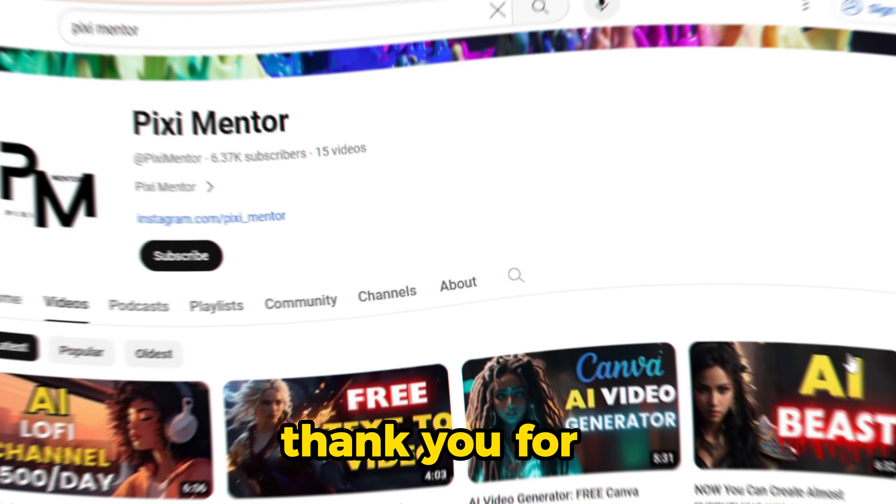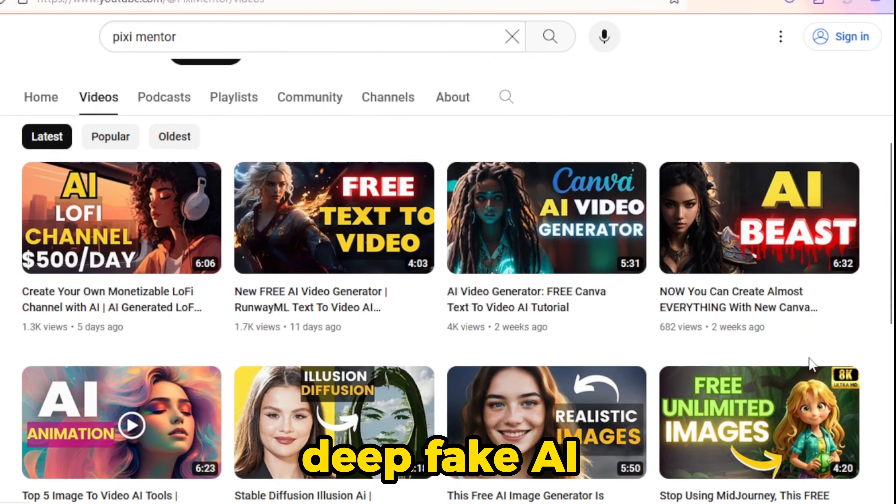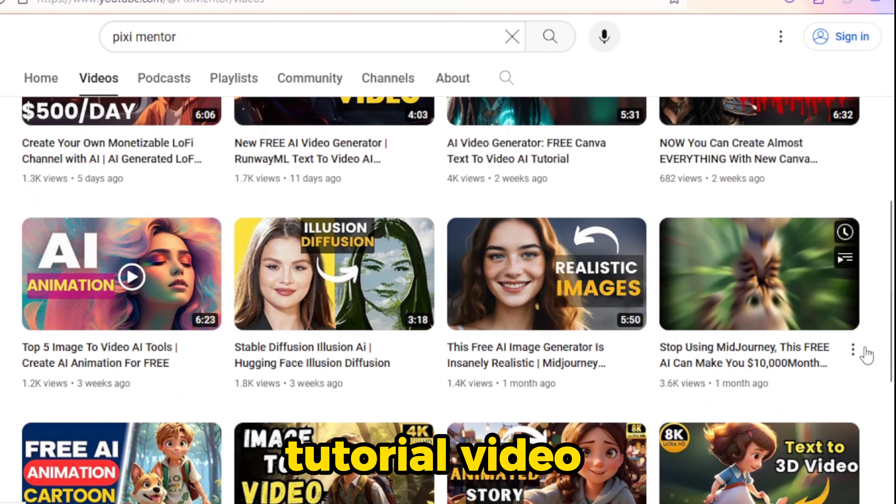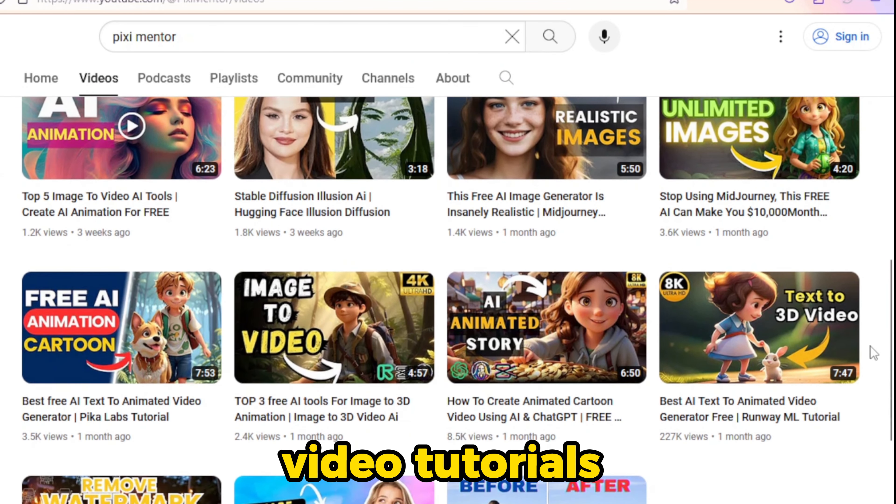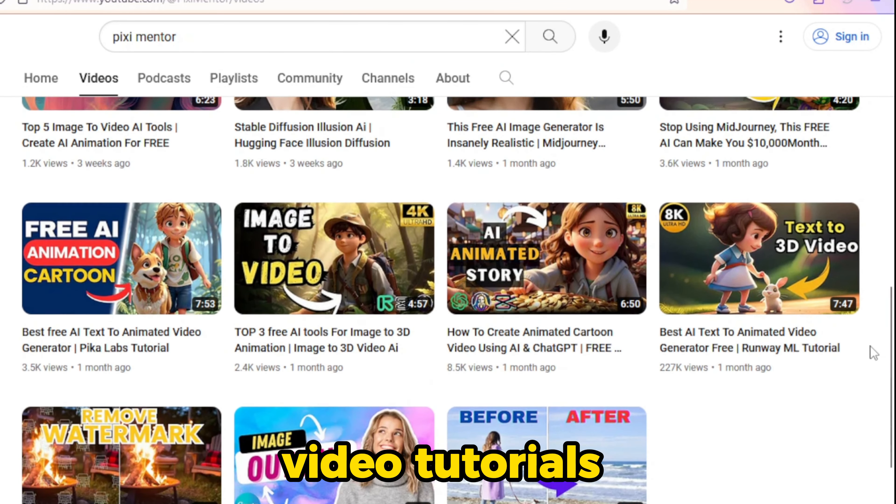Thank you for watching this deepfake AI tutorial video. Don't forget to visit our channel for more AI video tutorials.